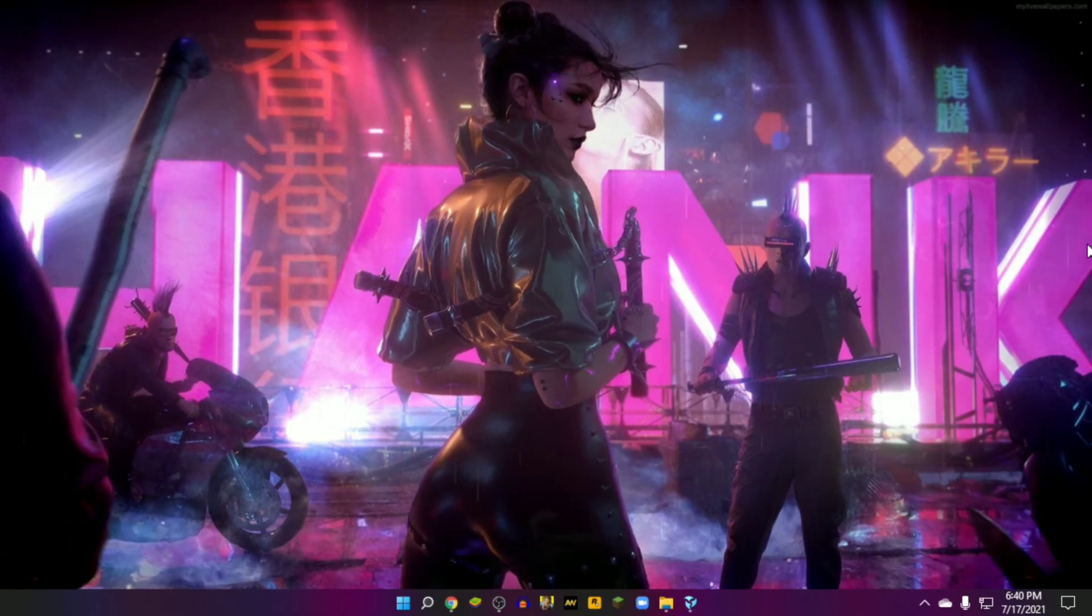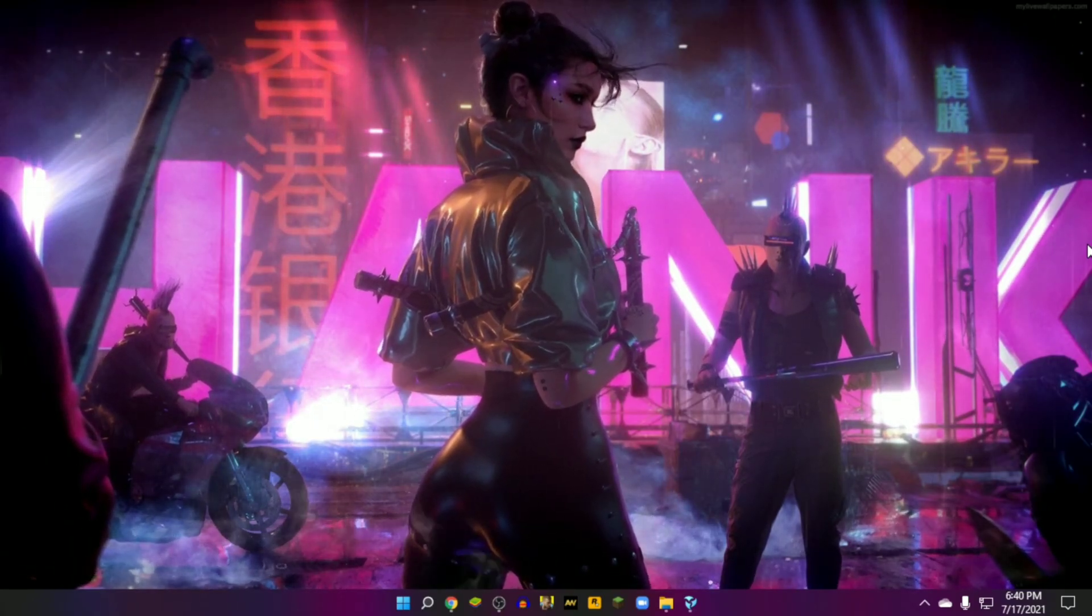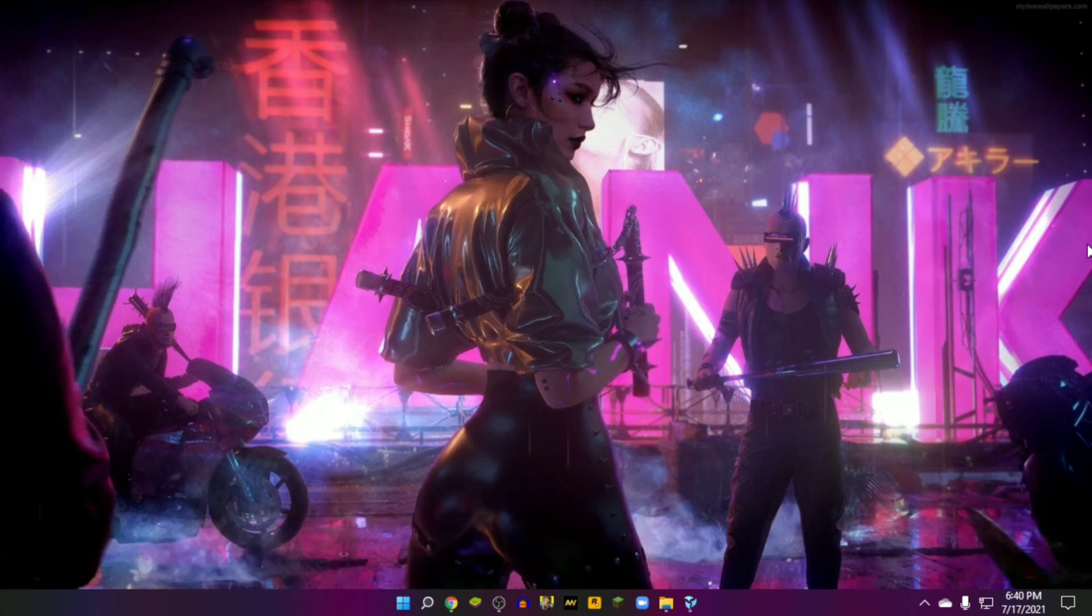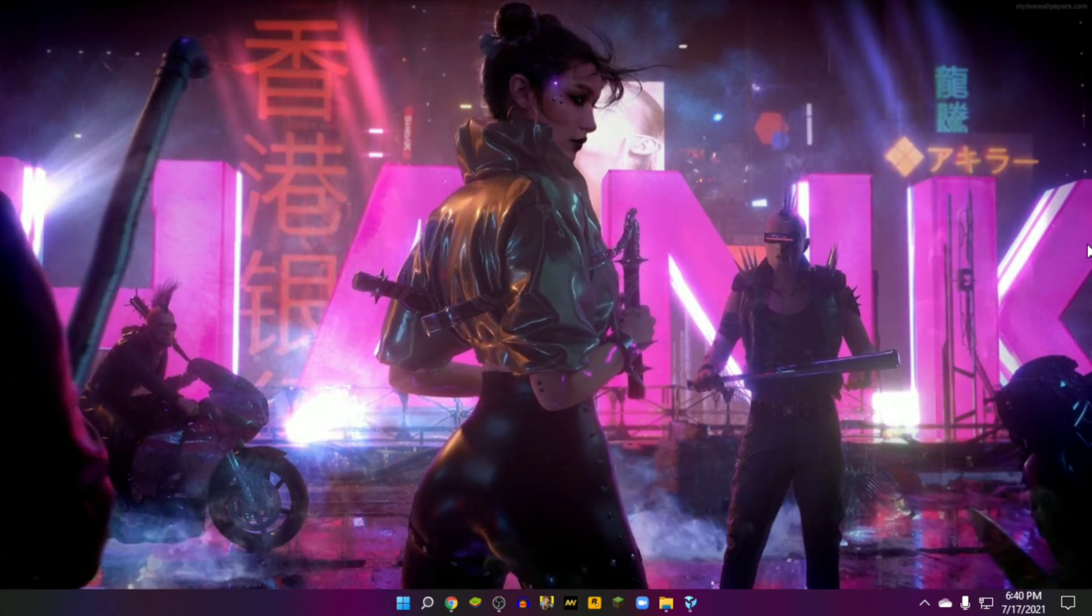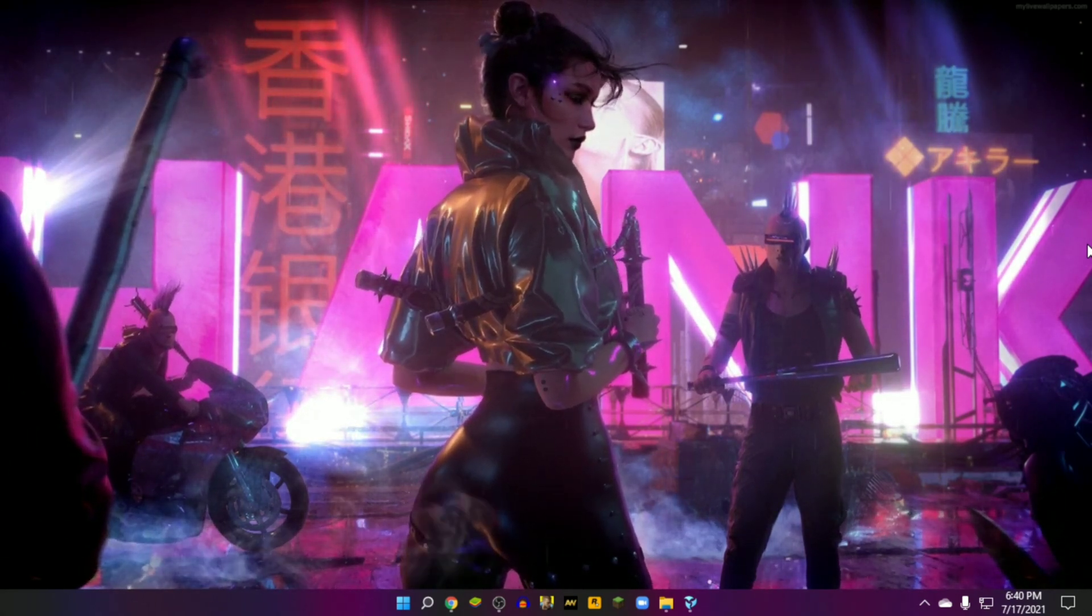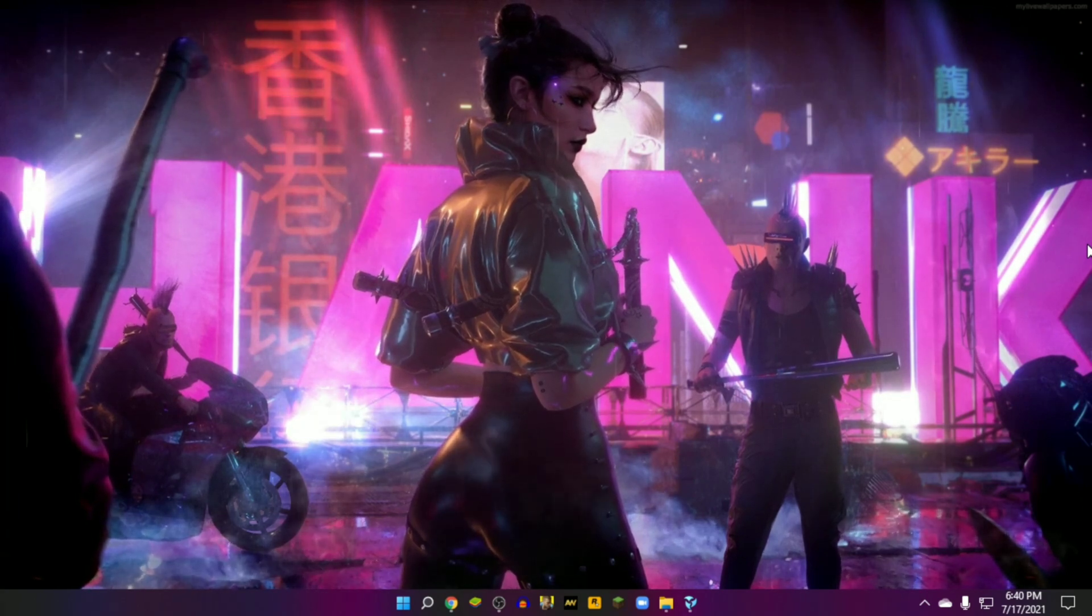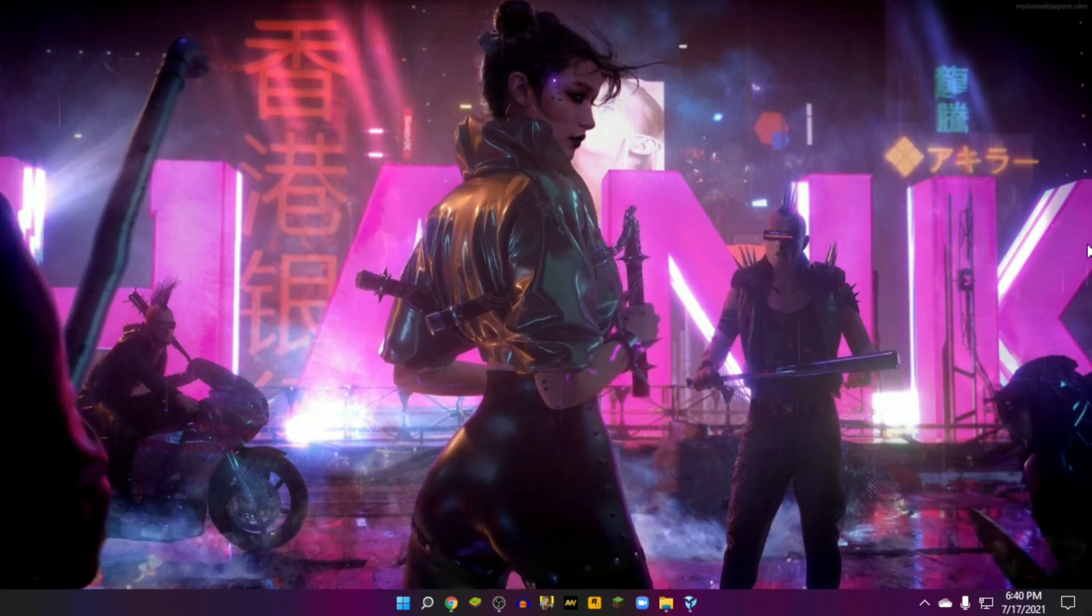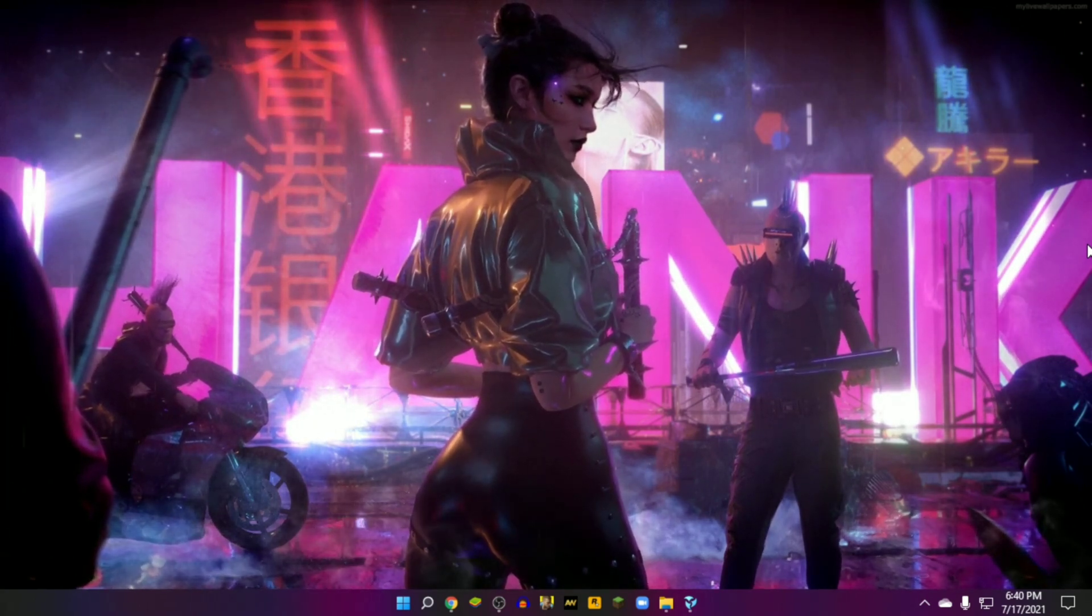Many of us don't know that we can set live or motion wallpaper on desktop. You can select any video, animation, GIF file, even YouTube videos as your desktop wallpaper like this.